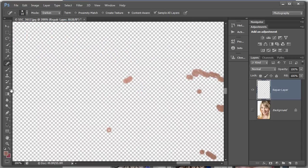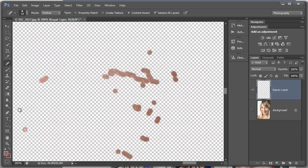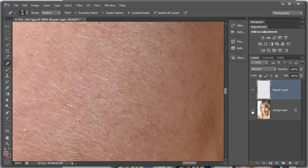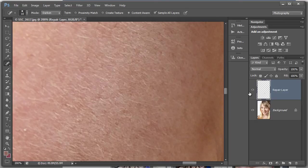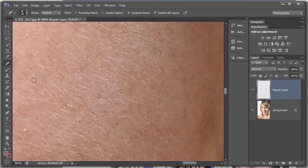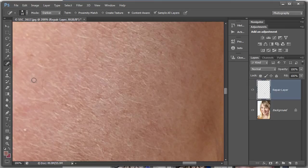That's what the retouching on its separate layer looks like. Let's click the background layer back on again. You can see there we've retained a lot of the hair and the pore detail in the skin there.